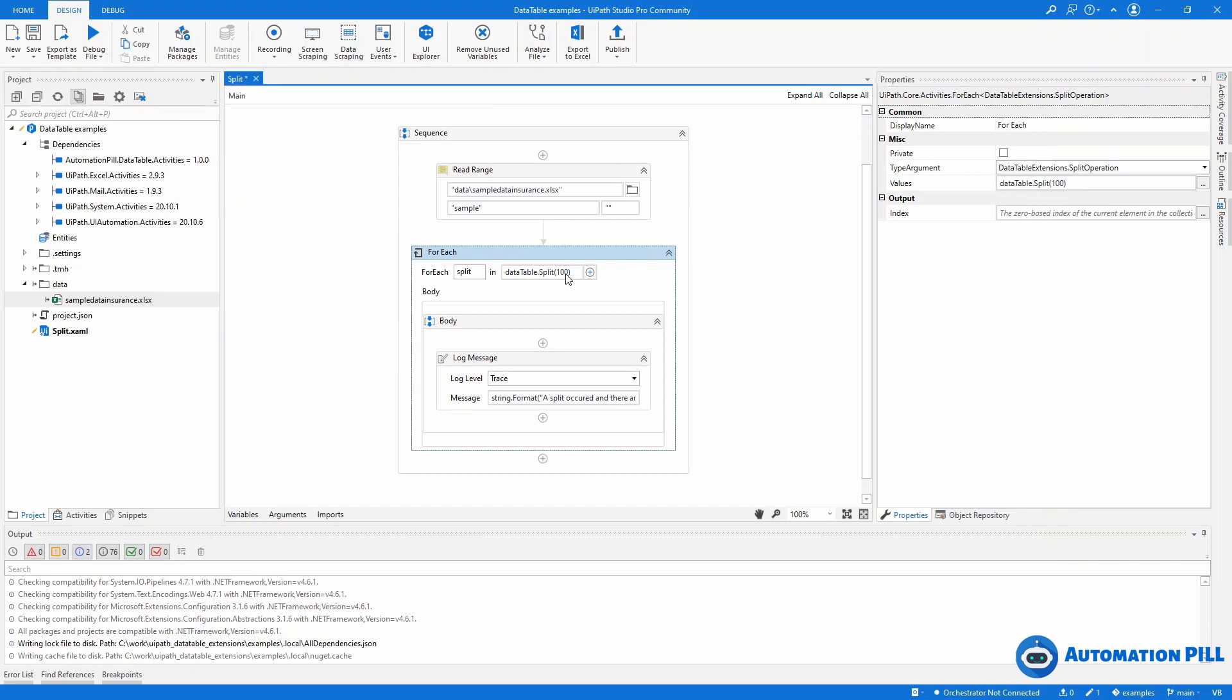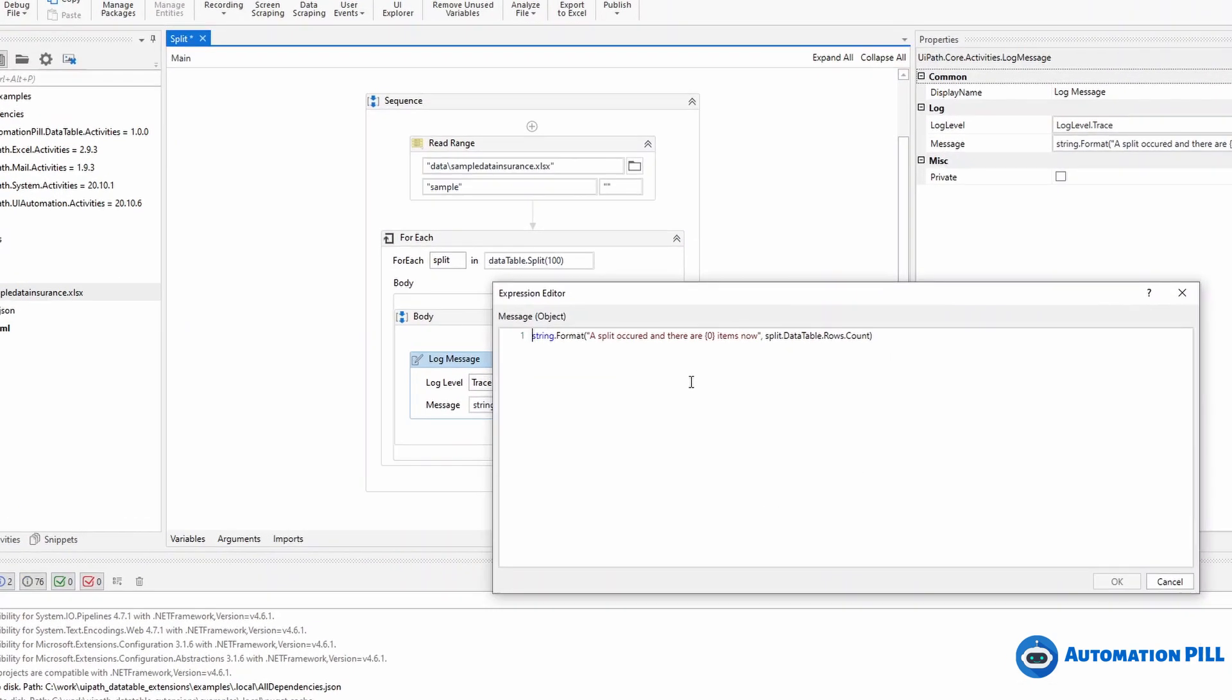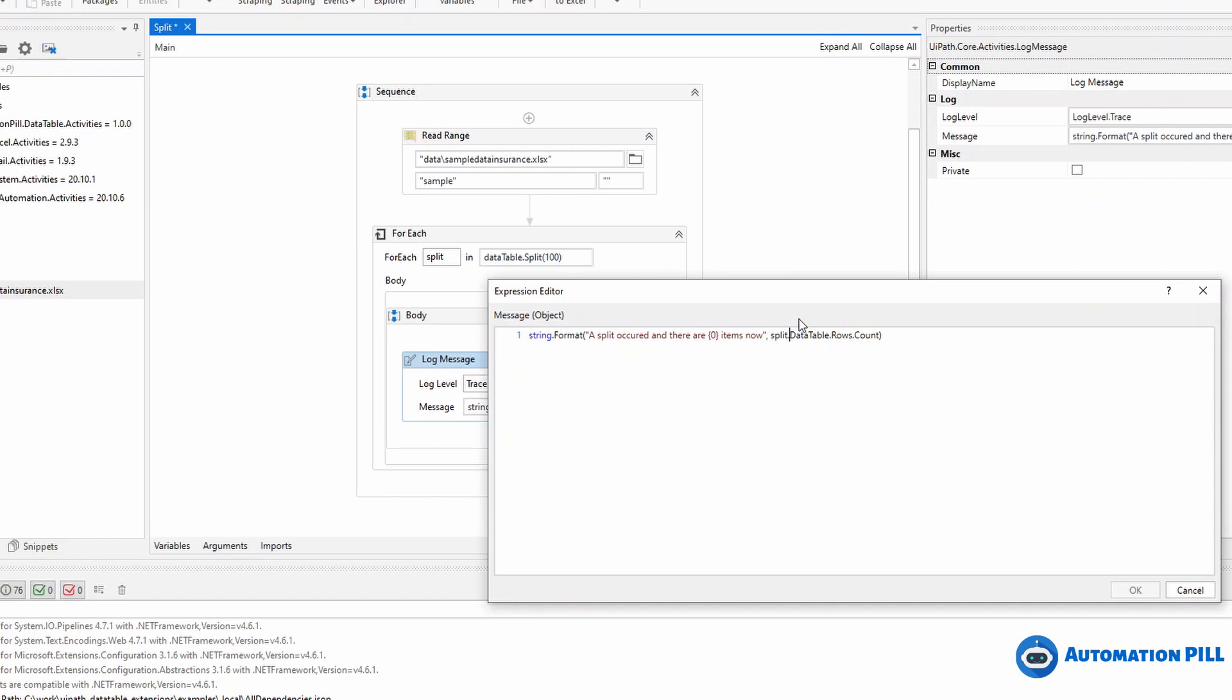This one will return a split operation. Now the reason this is a split operation and not a data table itself is because it contains some information about the actual split. For instance, if you go here in the split, because the variable is named like here, I'm going to have the actual data table.